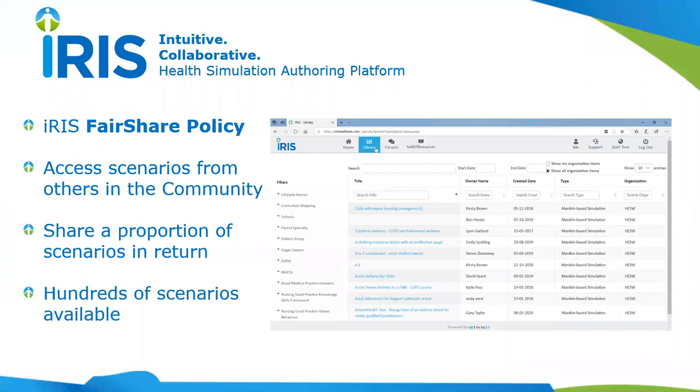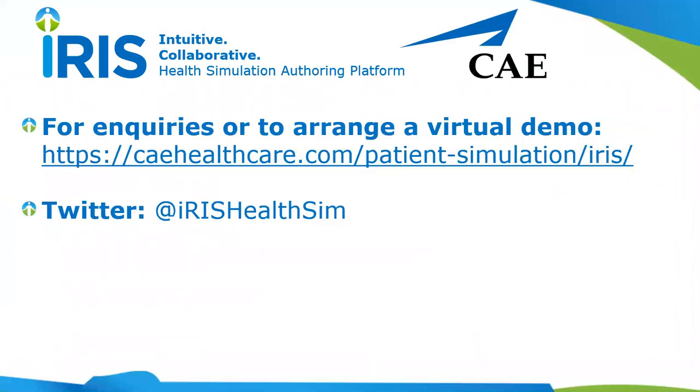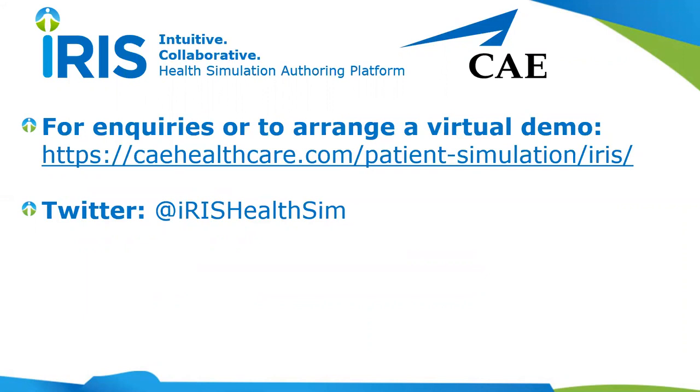So that's a brief introduction to IRIS. I hope that's been useful. If you would like to learn more, please visit the CAE website, CAEhealthcare.com/patient-simulation/IRIS, for any inquiries or questions you may have, or perhaps to arrange a one-on-one virtual demo for yourselves as well. And you'll also see that IRIS is very active on Twitter. Please follow at IRIS HealthSim. Thank you very much.